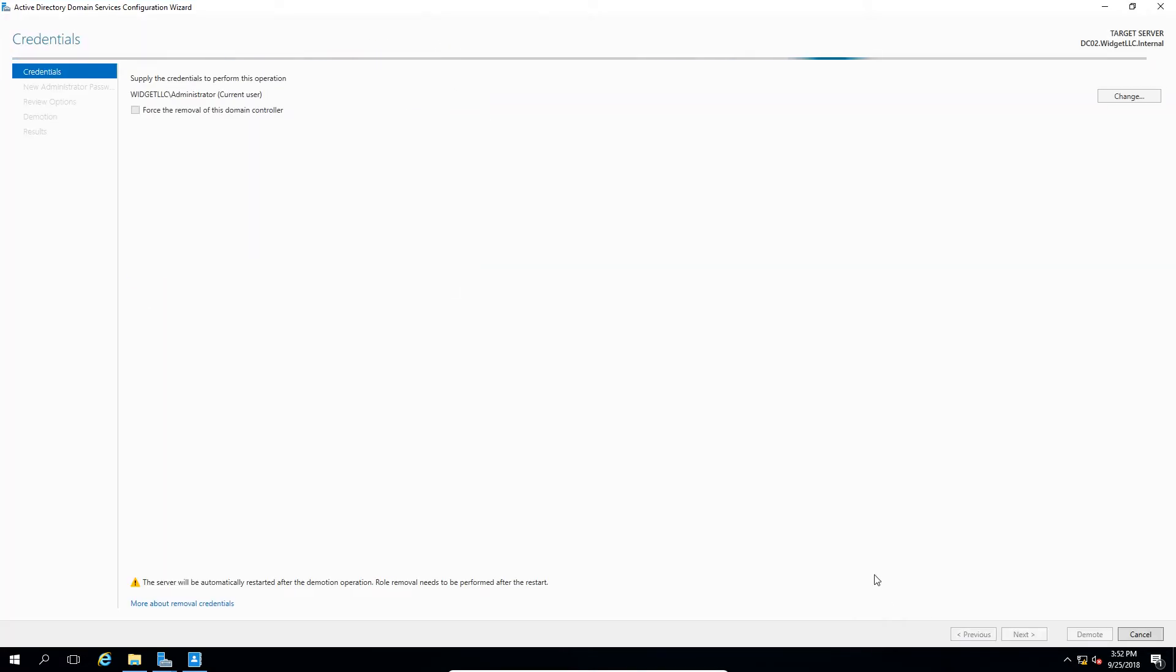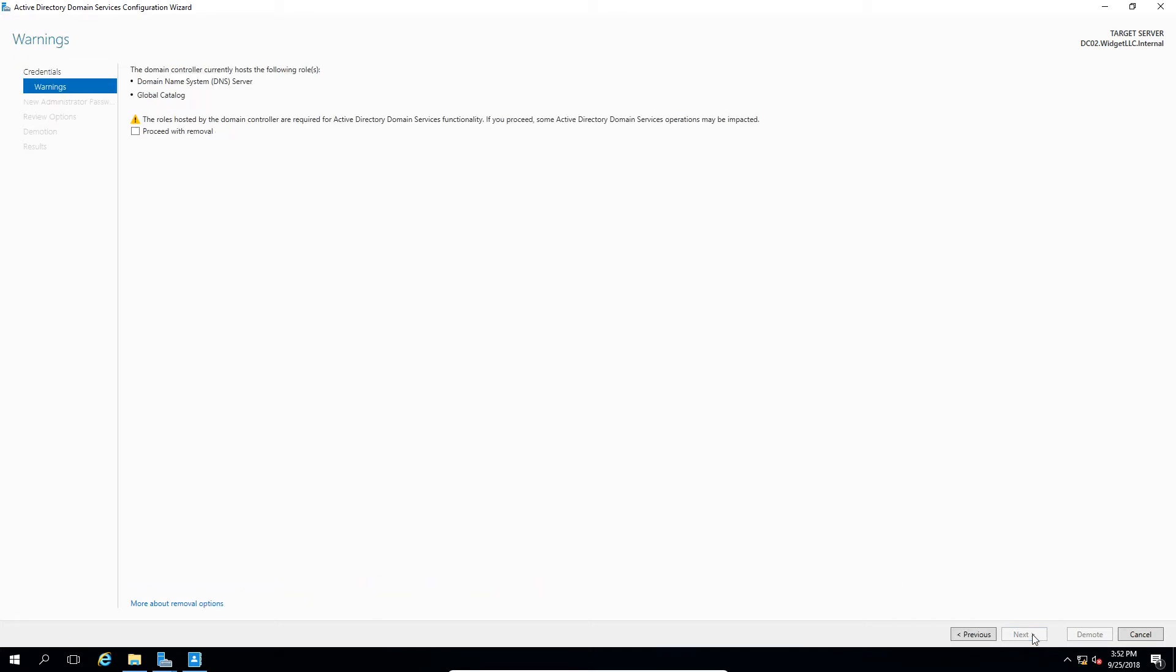Now, if this doesn't work the first time, you can come back in and check the box for Force Removal if you need to. However, you may have to do some Active Directory cleanup afterwards, which this video does not cover.